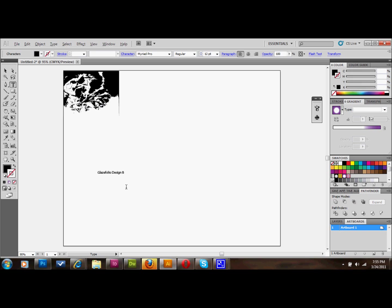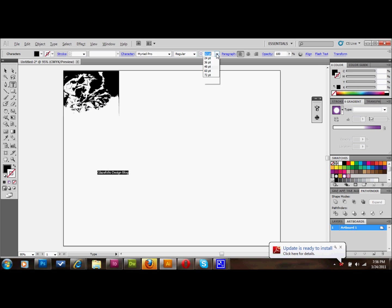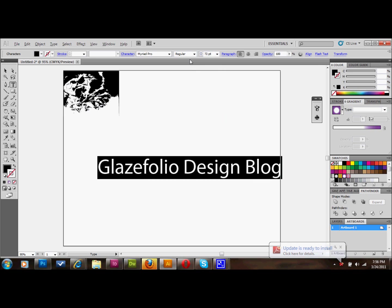Then this will work with any typeface that you choose. I'll just leave it on the default, which was Myriad Pro. And I'll make it bold. 72 points.